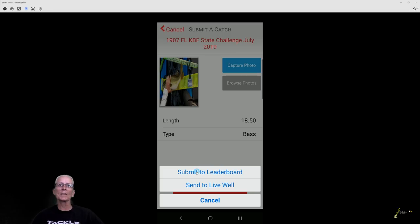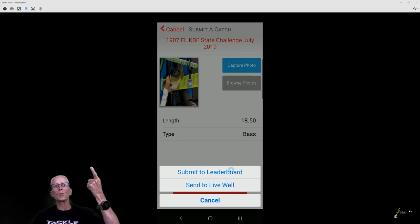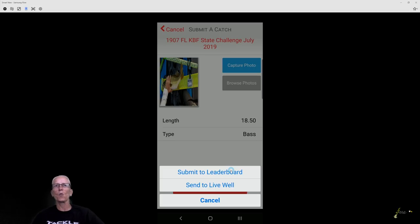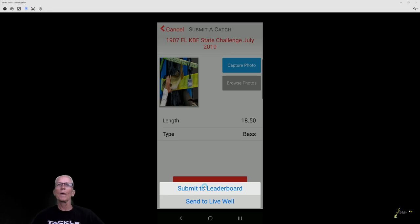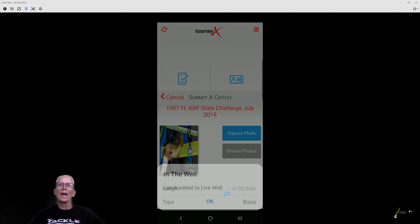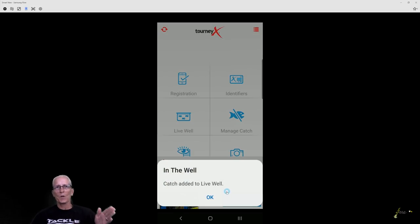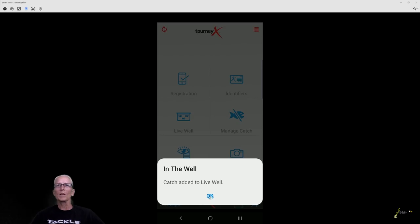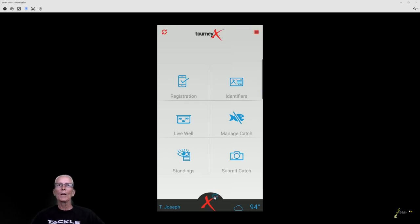And then you click submit. It's going to ask you, do you want to send it to the leaderboard? Do you want to send it to the live well? If I click leaderboard, boom, it goes up right away to the scoreboard. But I'm going to put it in my tank and hold it. So we do that. Okay, it says it's added to live well, click okay, then I may fish some more.